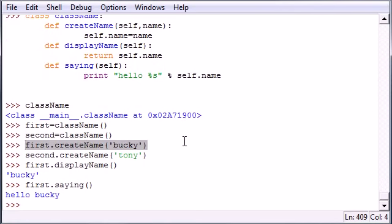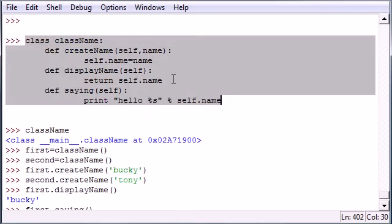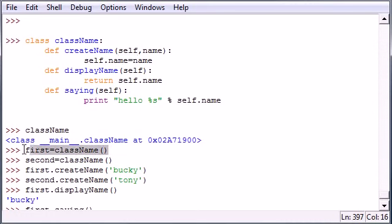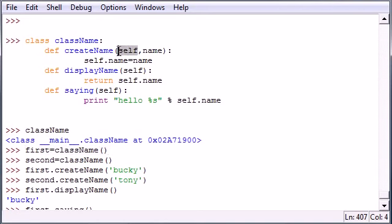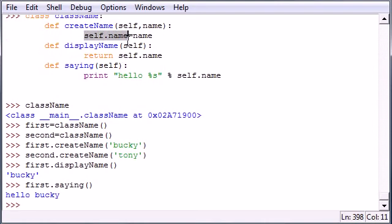To recap one more time, we created kind of a blueprint using methods and we put self because we didn't know what the object was going to be named yet, so we just named it self. Now after we name self we can fill it in by creating an object. Once we created an object it takes self and replaces it with an object name. So if you put self.name equals name, if we put first.name it would be Bucky because the object name of first is Bucky.